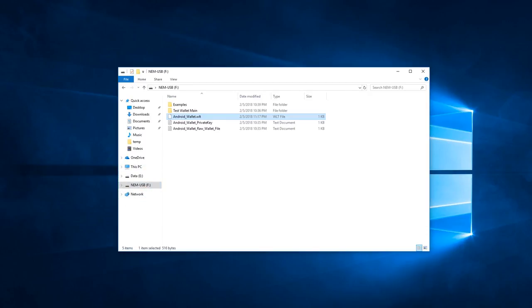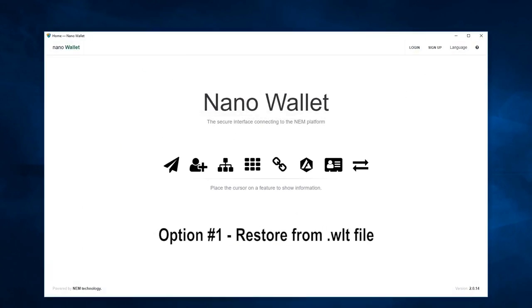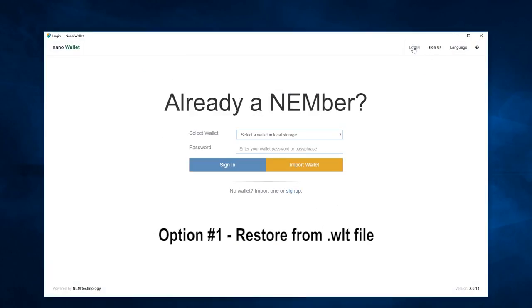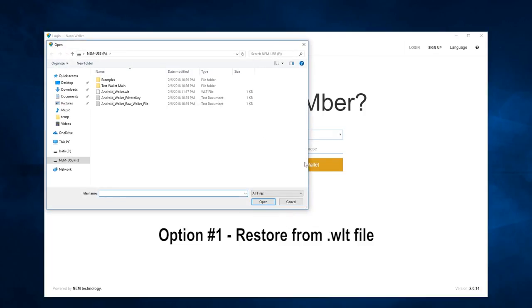Now let's open up our NEM Nano Wallet. We will click on Login, Import Wallet, and select the WLT file.